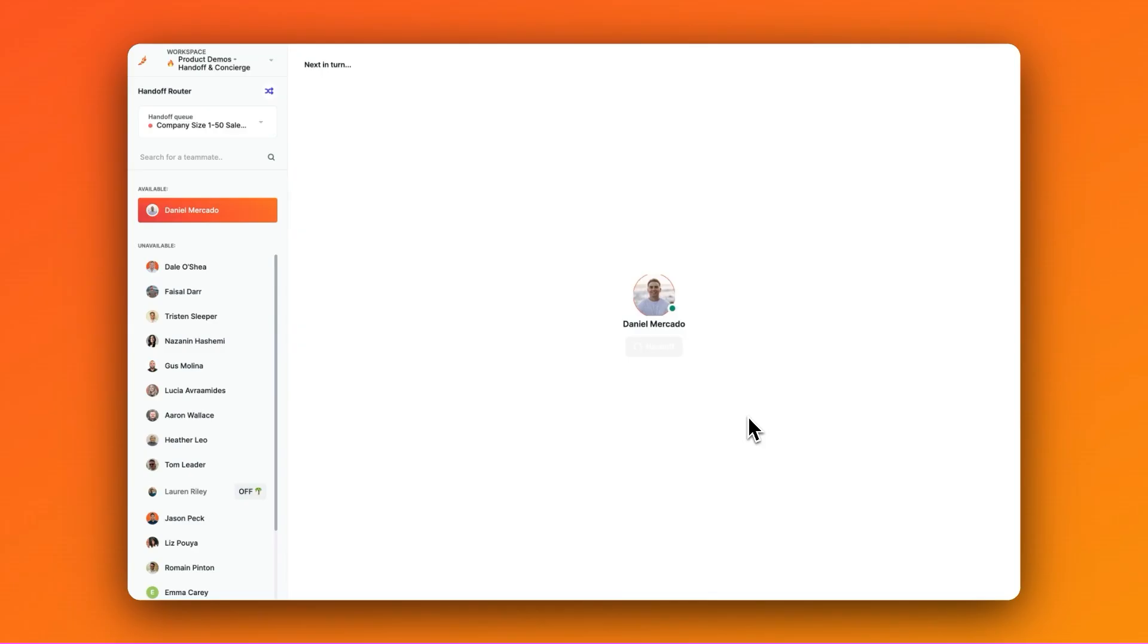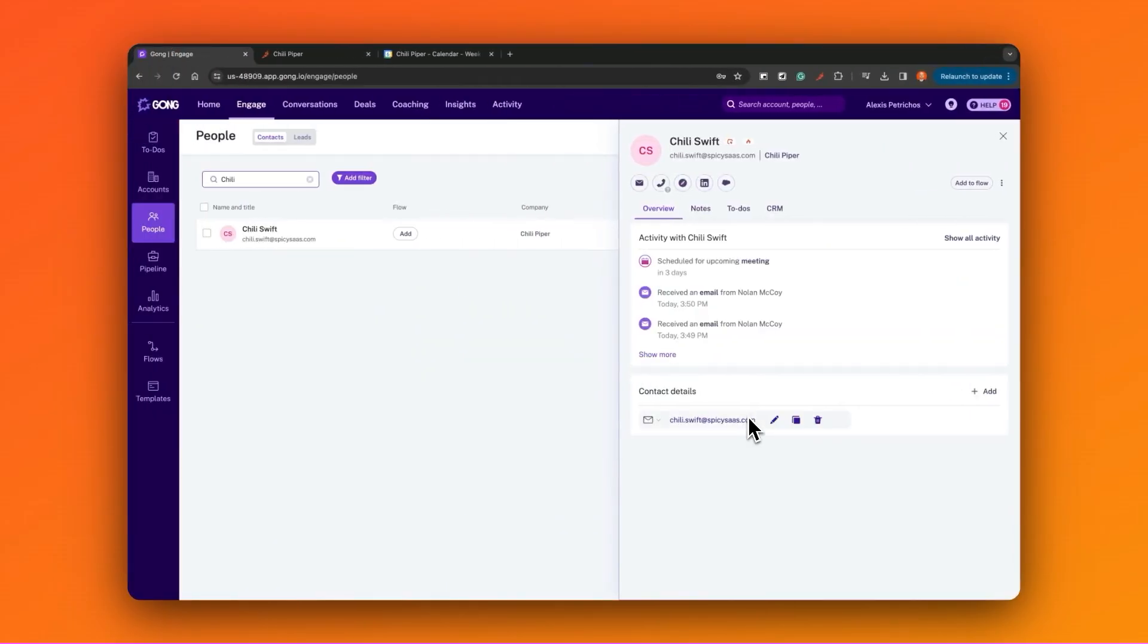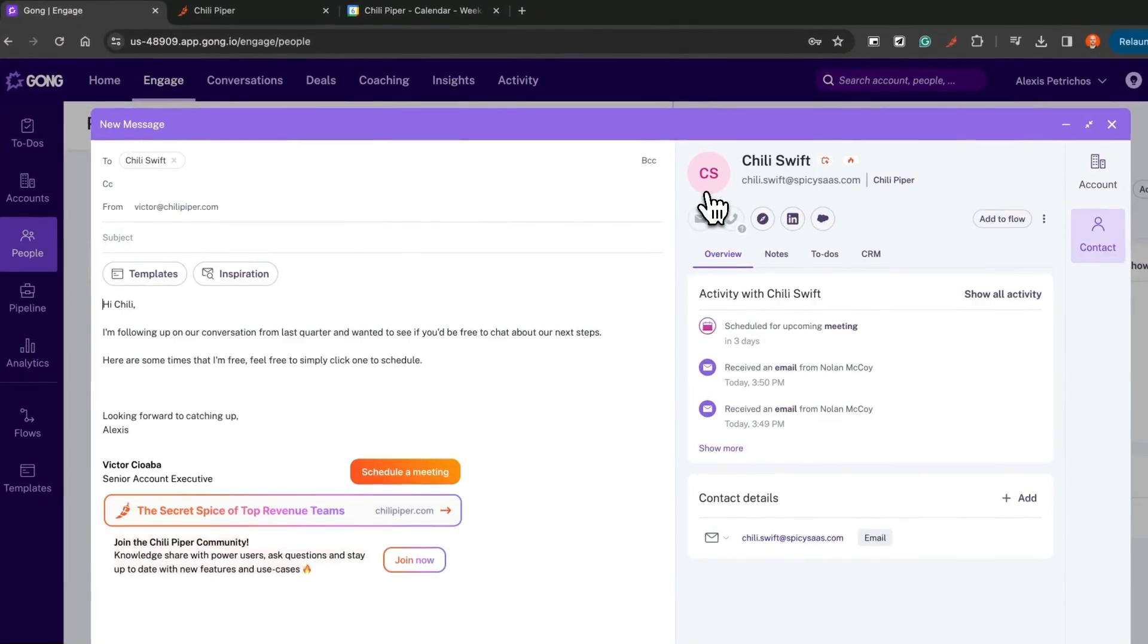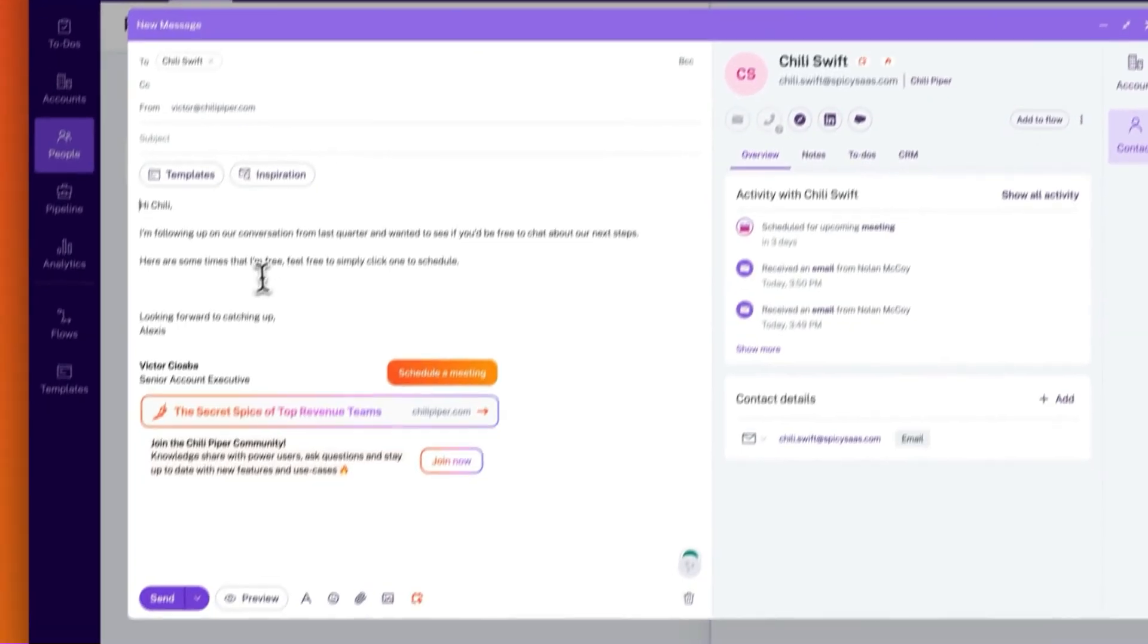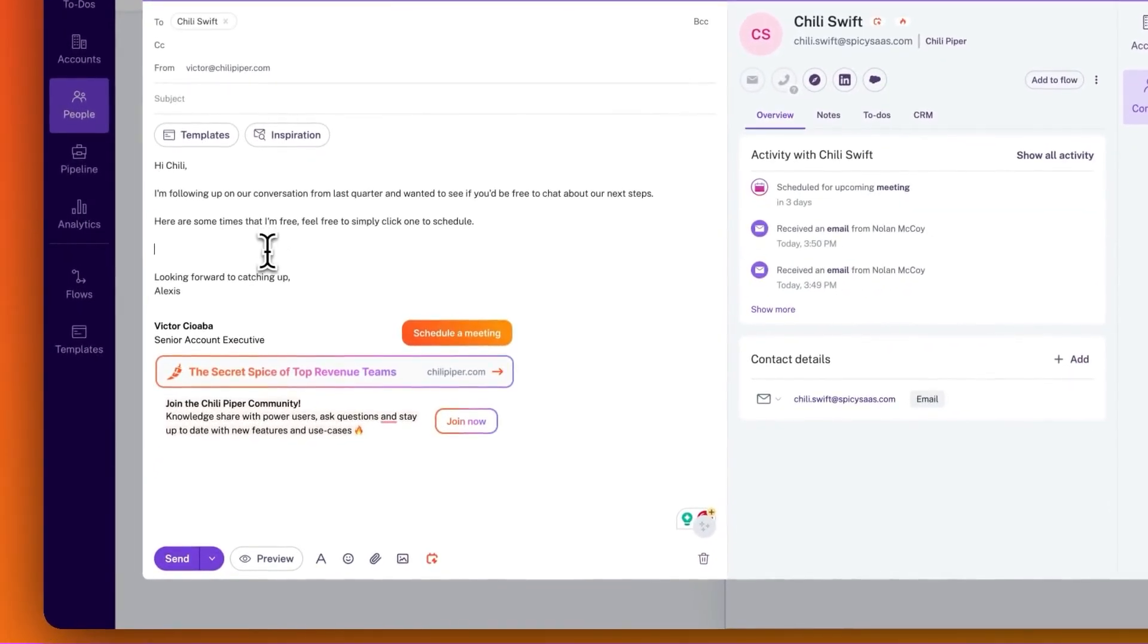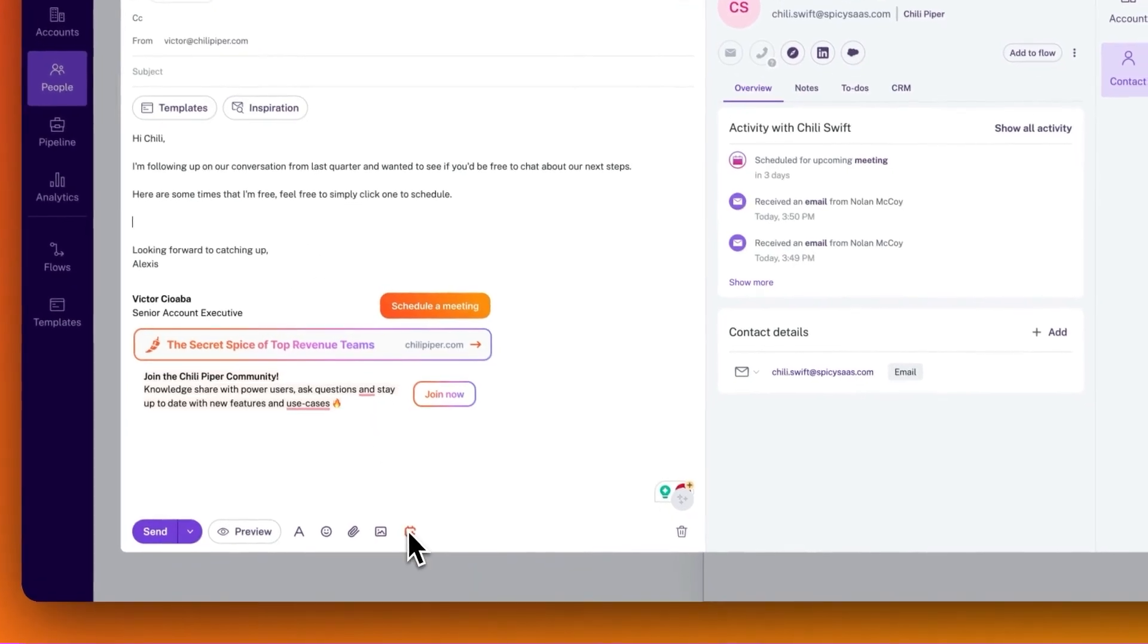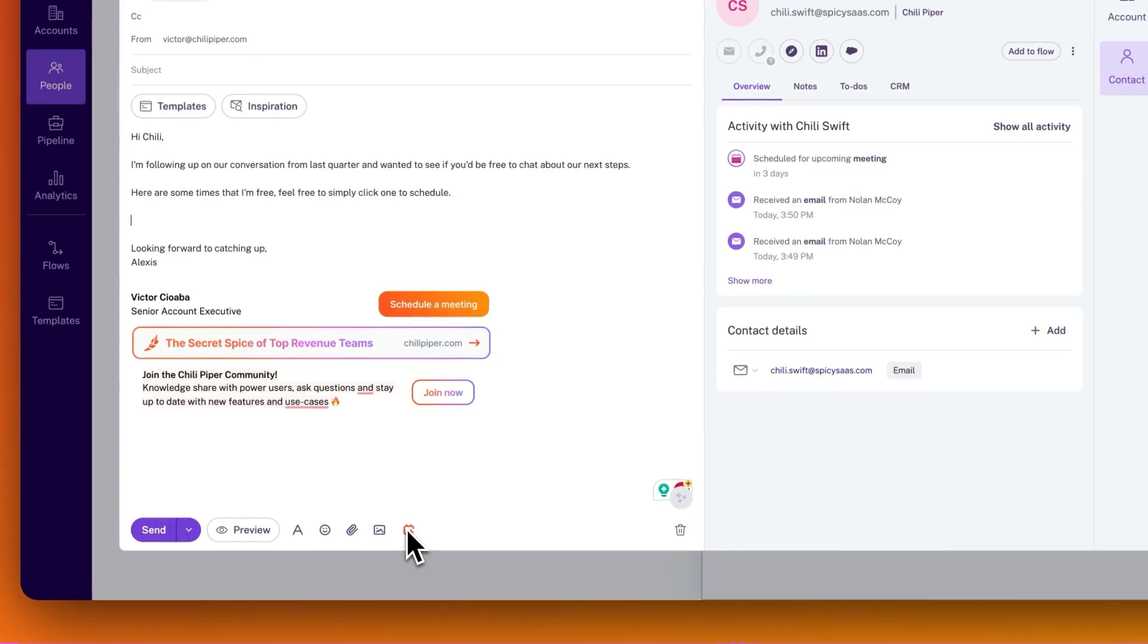Finally, let's take a look at suggested times. Here I am writing an email inside of Gong Engage with a prospect that I want to meet with. And instead of going back and forth with them over what time to meet, I can use Chili Piper to simply suggest some times that I know that I'm free. And suggested times can also be sent on behalf of other reps or used in conjunction with your handoffs routing abilities.